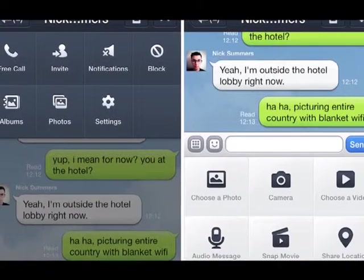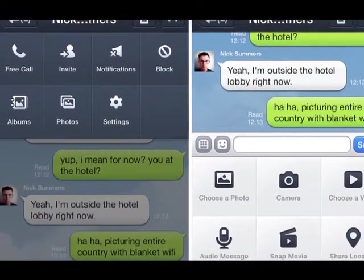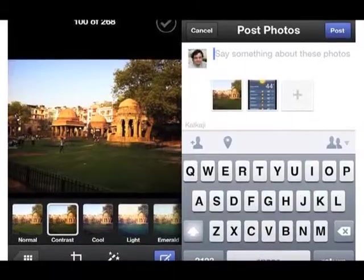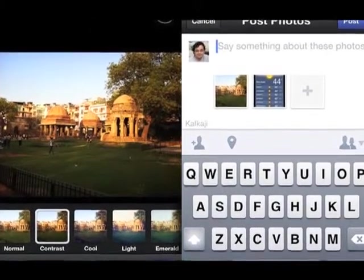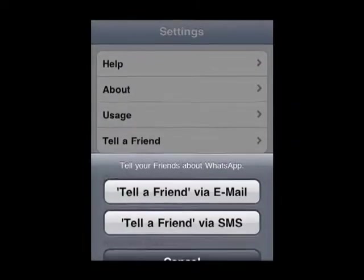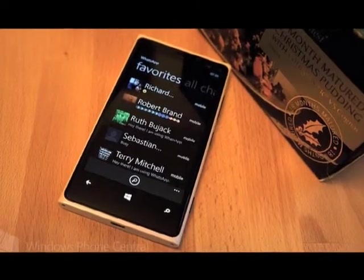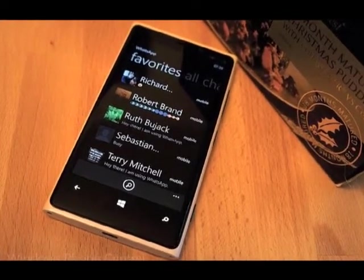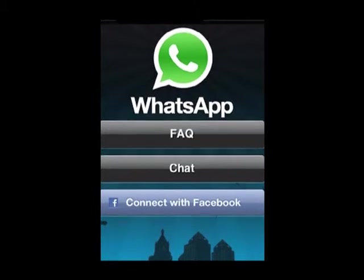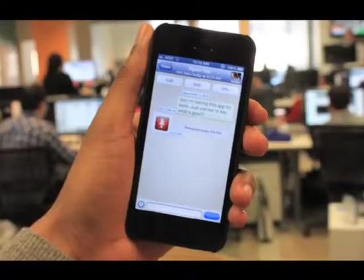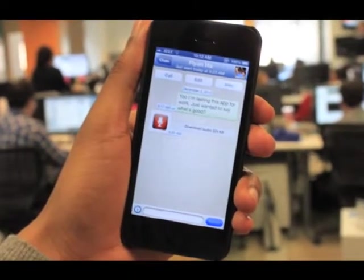WhatsApp uses green arrows to indicate whether your message was delivered and read, and you can see when your friend is typing. After downloading, WhatsApp Messenger lets you text for free with other users of WhatsApp, regardless of platform. Neat customization tools, group chat features and easy location adding are all cool additions.